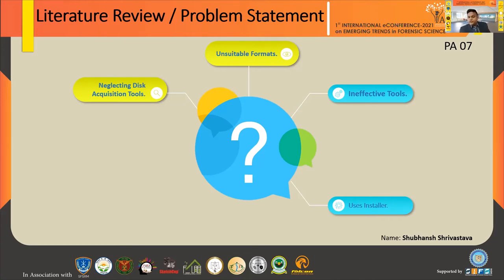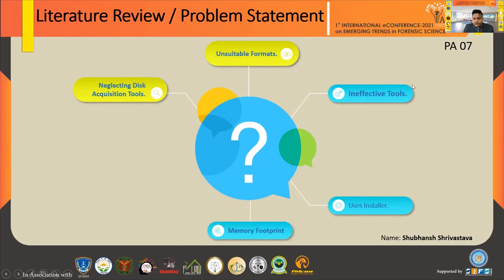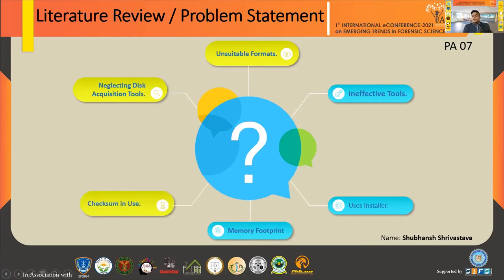One key feature of my tool is that it is standalone software — it doesn't need any installation, just click and it will run. Another major disadvantage in many softwares is memory footprint: they use a lot of memory, overwriting existing running processes on a live system. The tool should use very low memory footprint. Regarding checksums: majority of acquisition tools use MD5, but MD5 is prone to collisions — a different file can have the same hash value — so we need to update the checksums currently in use.